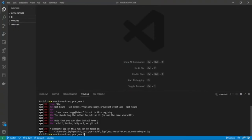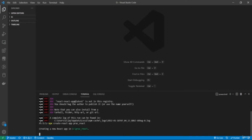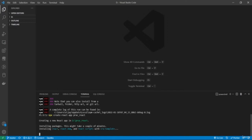The 'create-react-app' command will initialize the React package, creating a new React app and installing packages like react, react-dom, and react-scripts. We'll wait for it to complete.